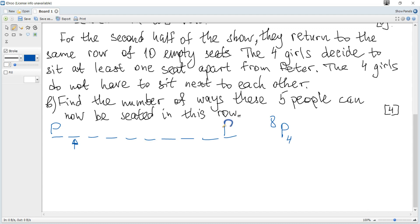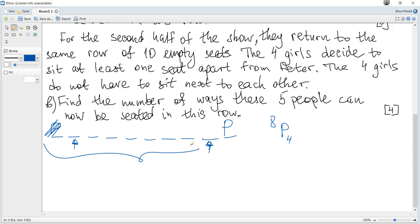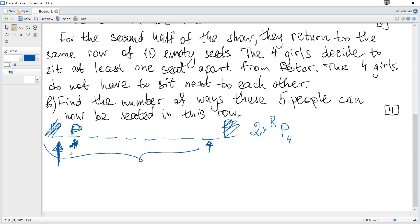If Peter is at the other end seat, again the adjacent seat must be empty, and we have eight places for the four girls to be seated. The number of ways is again equal to permutations of four out of eight, so we multiply by two for the two end positions.